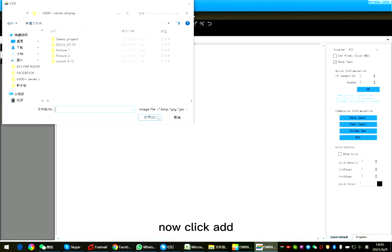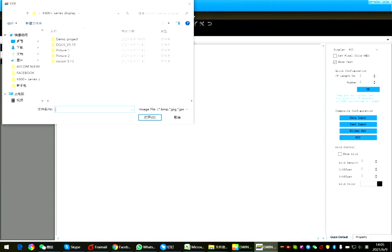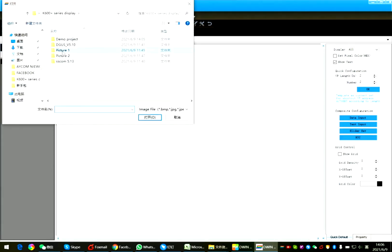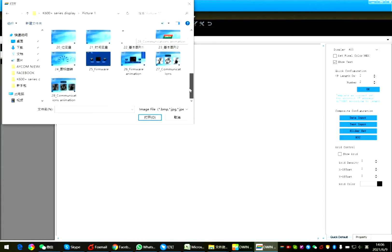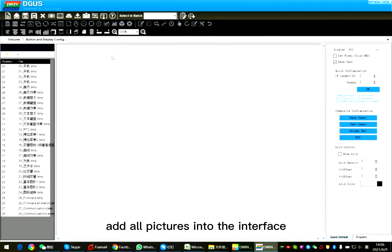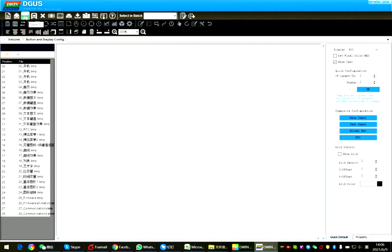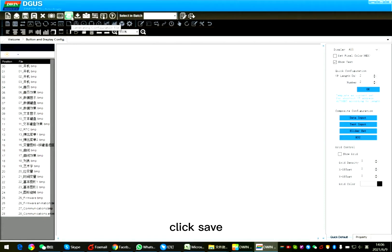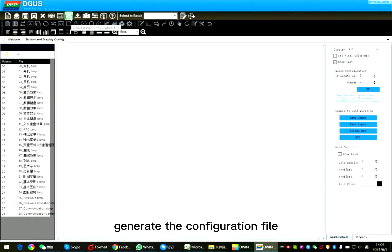Now click add. Add all pictures into the interface. Click save.